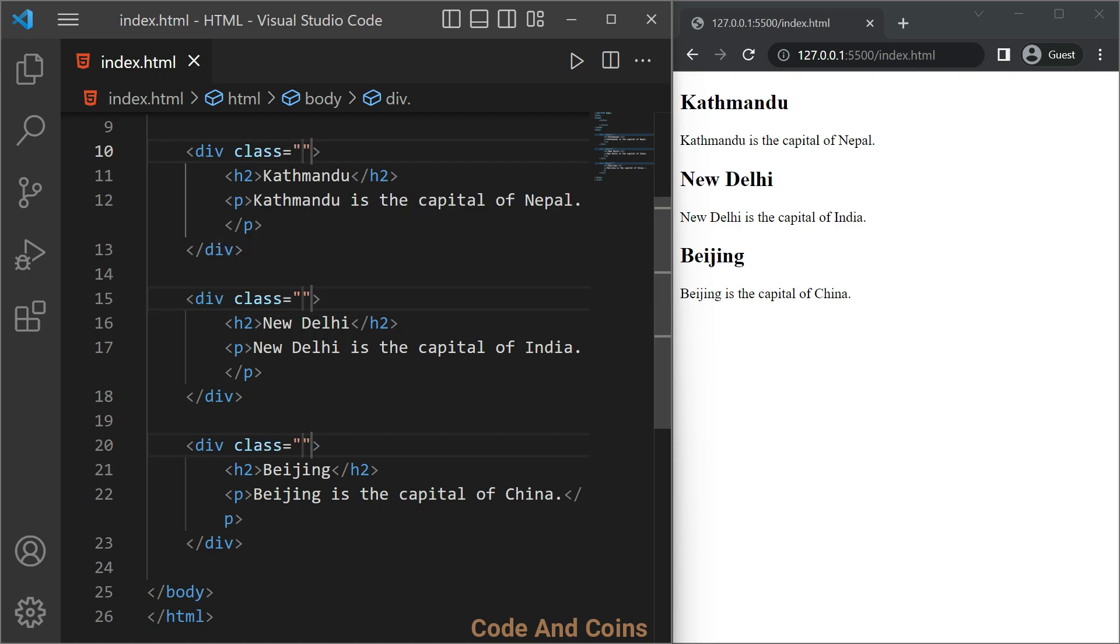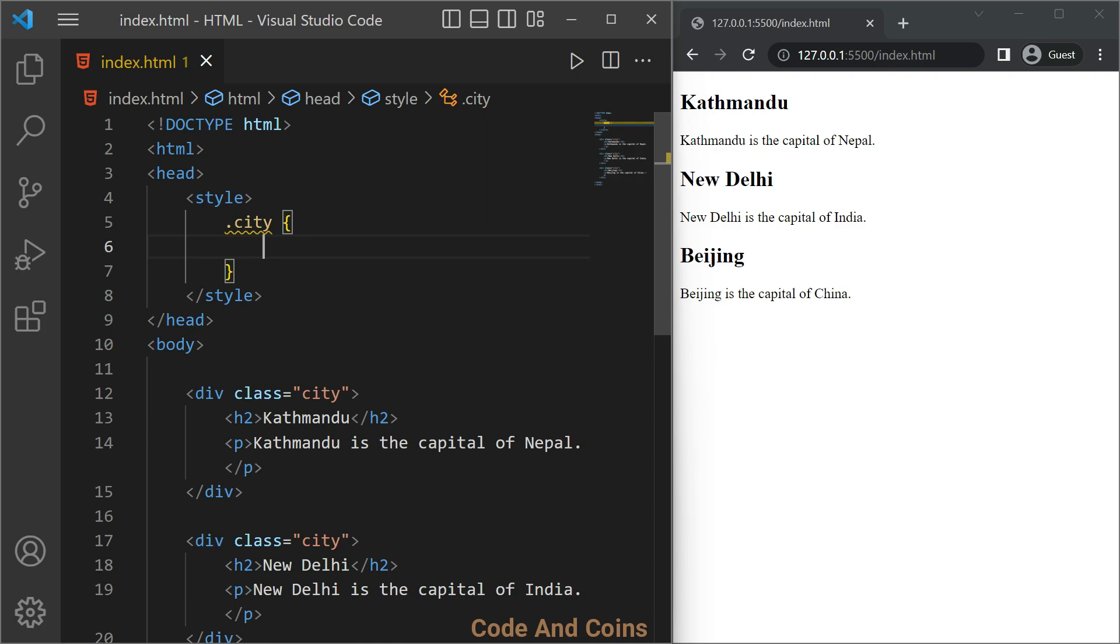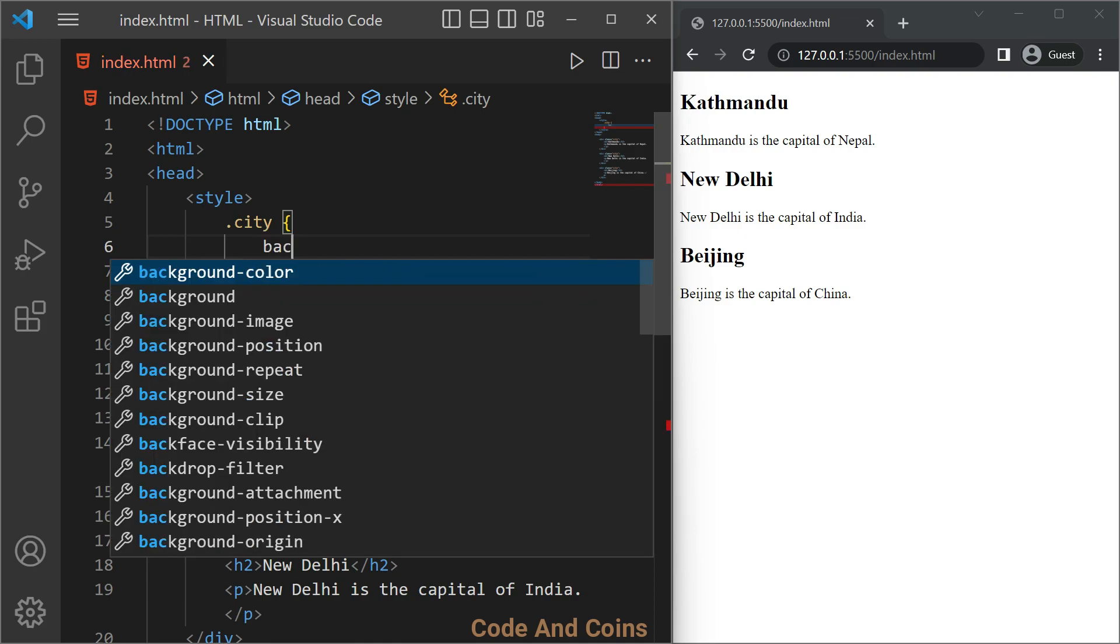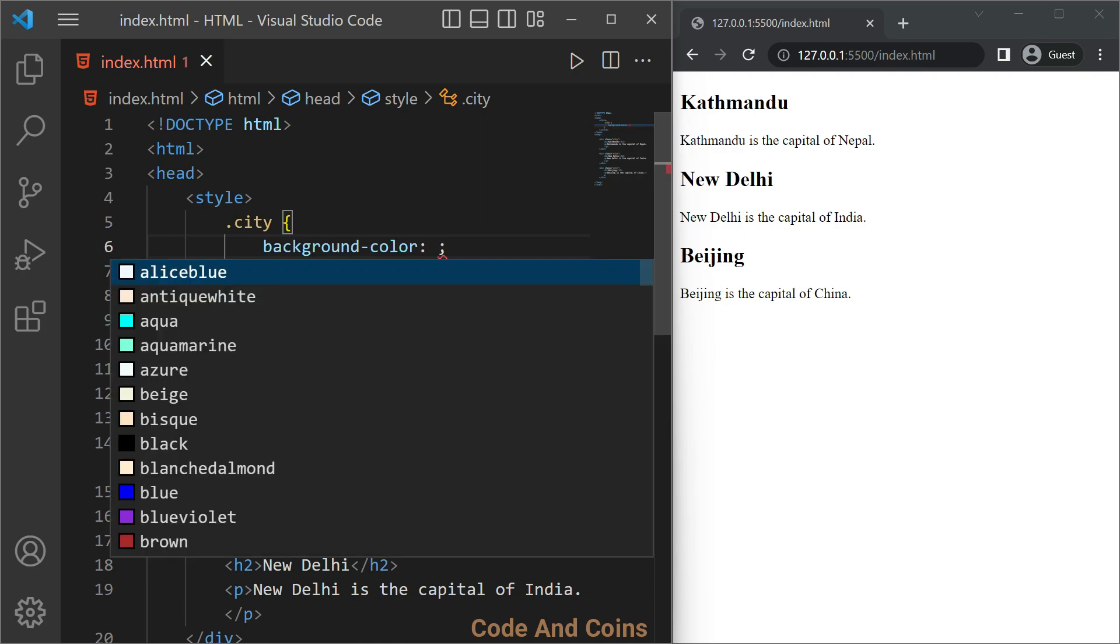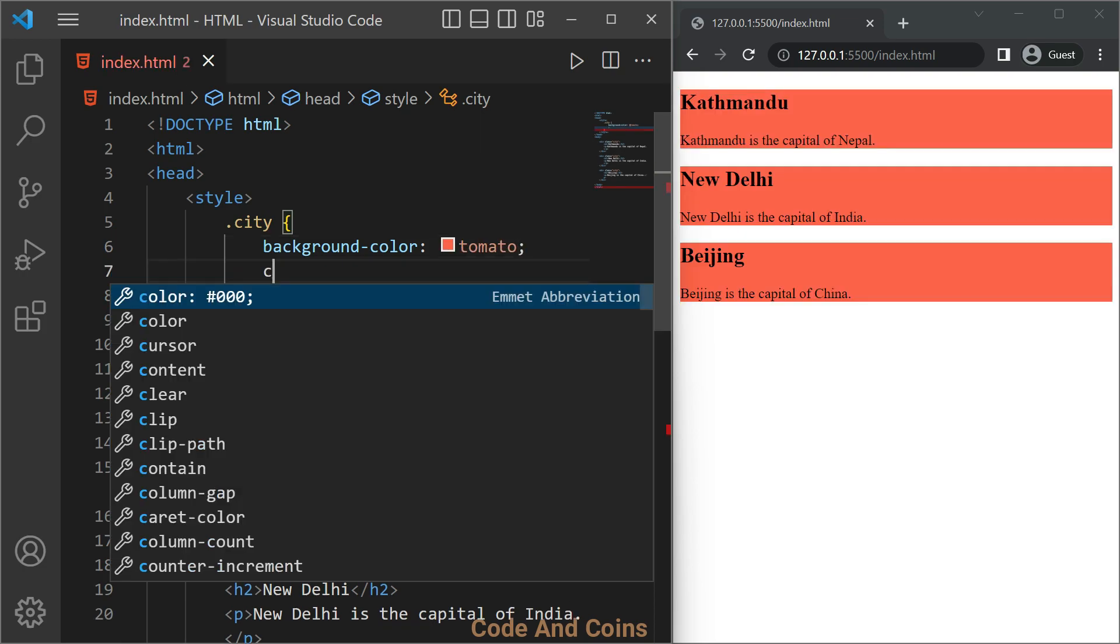Now to select a class, we start with dot, then the name of the class which is 'city'. Let's give a background color tomato, make the text color white, make a margin 20 pixels, make padding also 20 pixels.